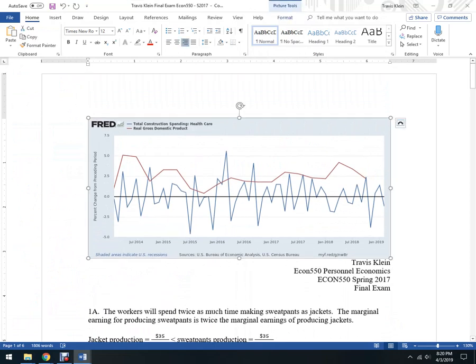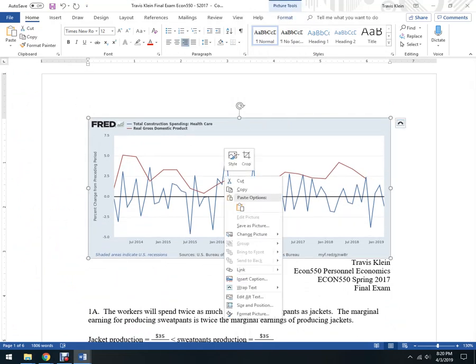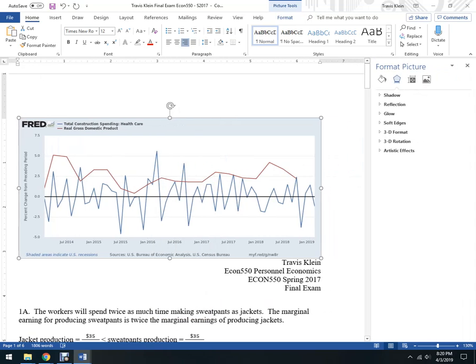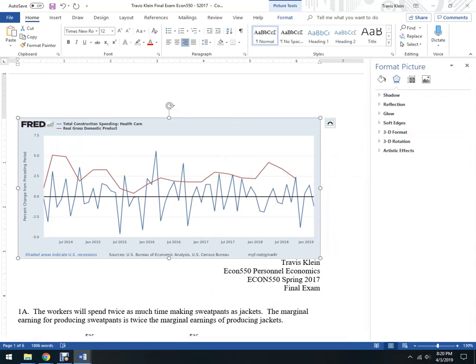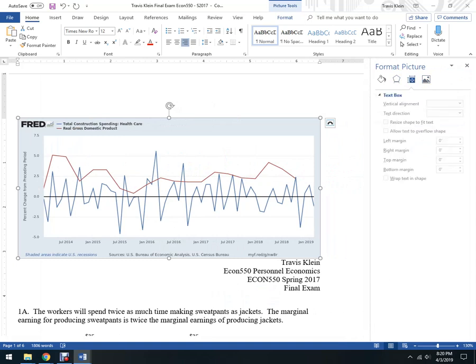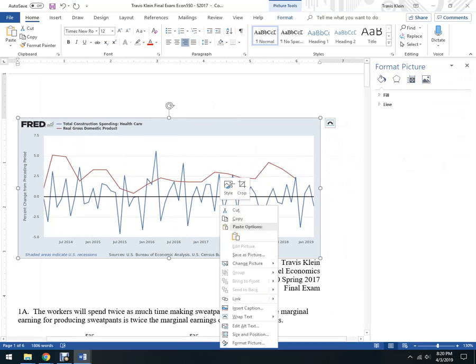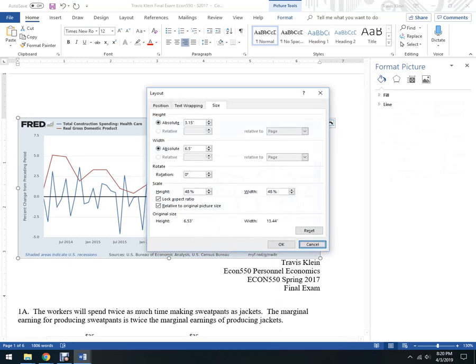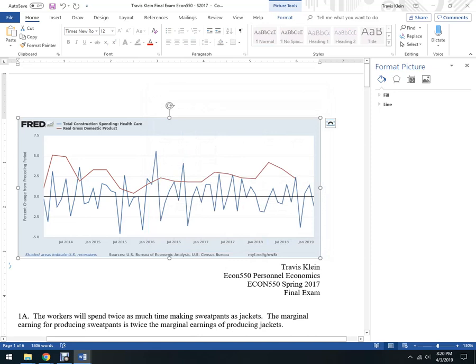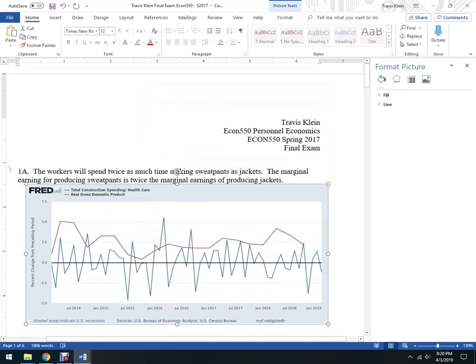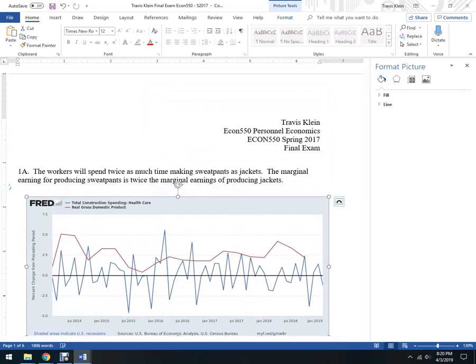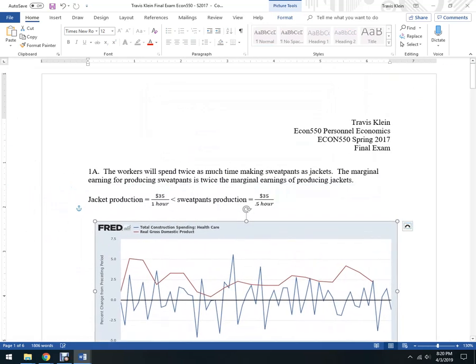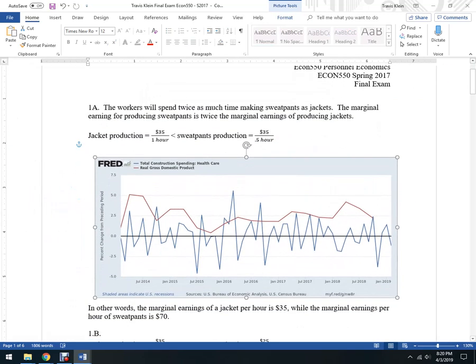And now what I want to do is I'm going to right-click on it, and we're going to format picture. And the easiest thing to do is to tell it, I guess it's not that easy. I want to go to size and position. That's what I want to do. I want to do text wrapping. And if you do tight, it's probably the best one because it wraps the text around this.